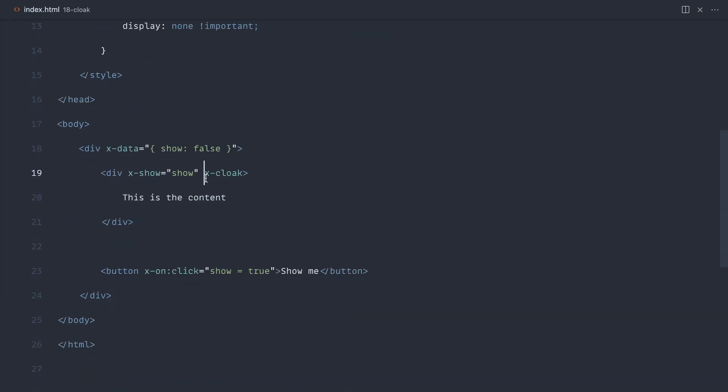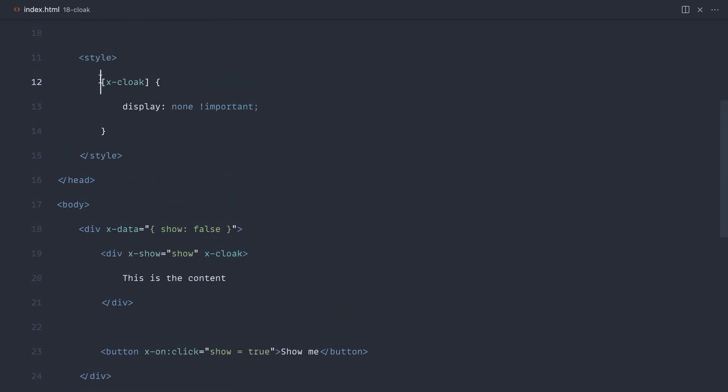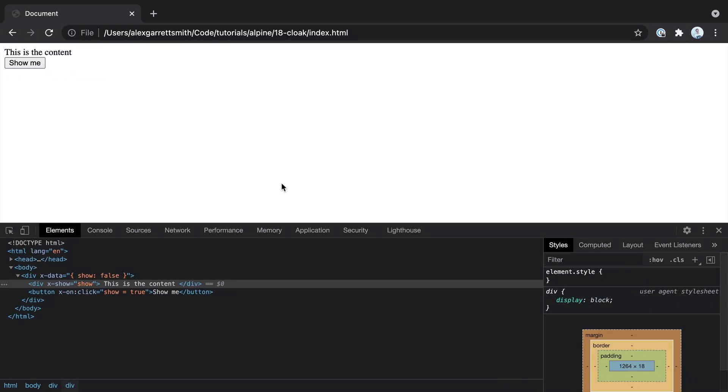So a really simple thing with Alpine that just gets removed, but this allows us to hook in this style to prevent flickering.